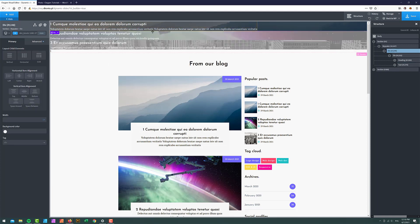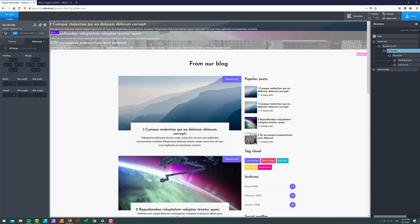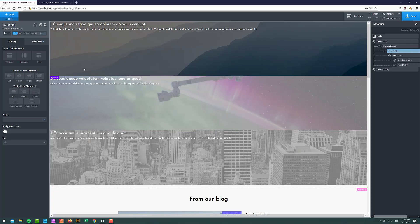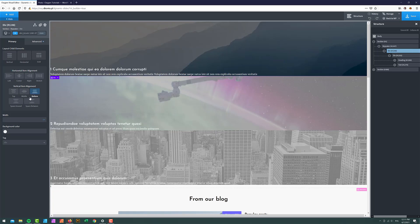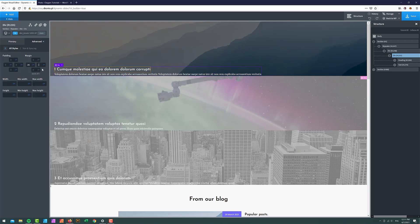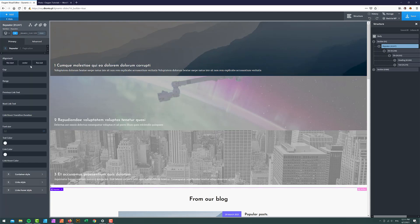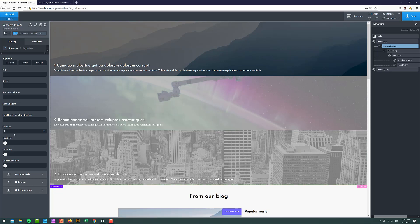I'll grab the main div, go to Advanced Size and Spacing, and set the minimum height to 350 pixels and height to 100%. I'll push the inner content div to the bottom and add some left, right, and bottom spacing so it looks good. Then I'll remove the pagination by going to pagination and setting the font size to zero — it's the fastest way to do it in Oxygen. Save.